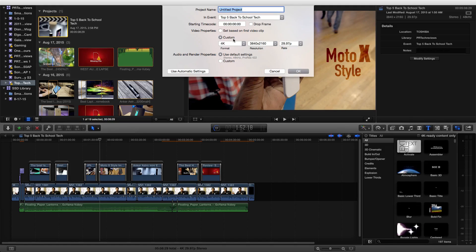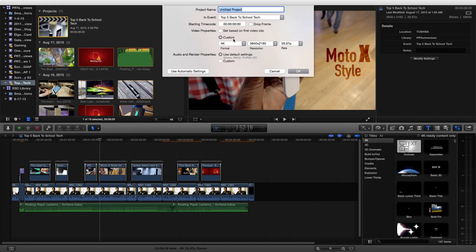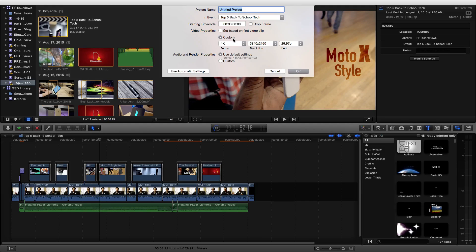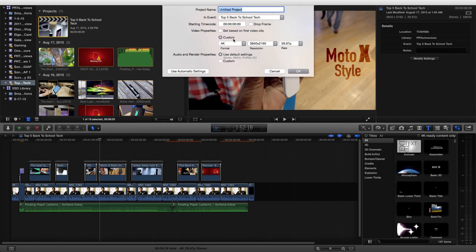After you set the timeline to 4K, everything should automatically fit in. If you need to resize or rescale, do that accordingly and make sure it's correct. Otherwise, it will export in 4K with a higher bit rate.